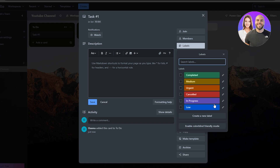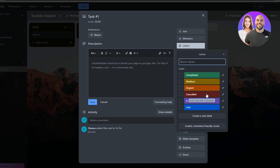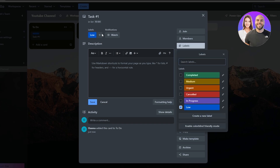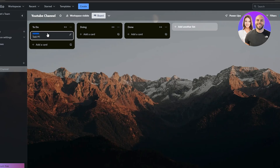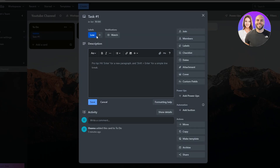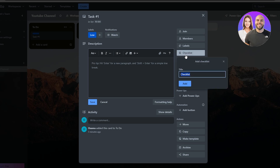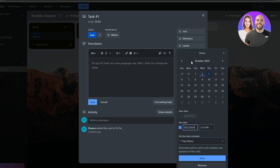I set up the labels like this: green is Complete, blue is Low Priority, yellow is Medium, orange is Urgent, red is Canceled, and there's also In Progress and Completed. To apply a label, just click on it and the label is added to the card — you can see it displayed right on the card.